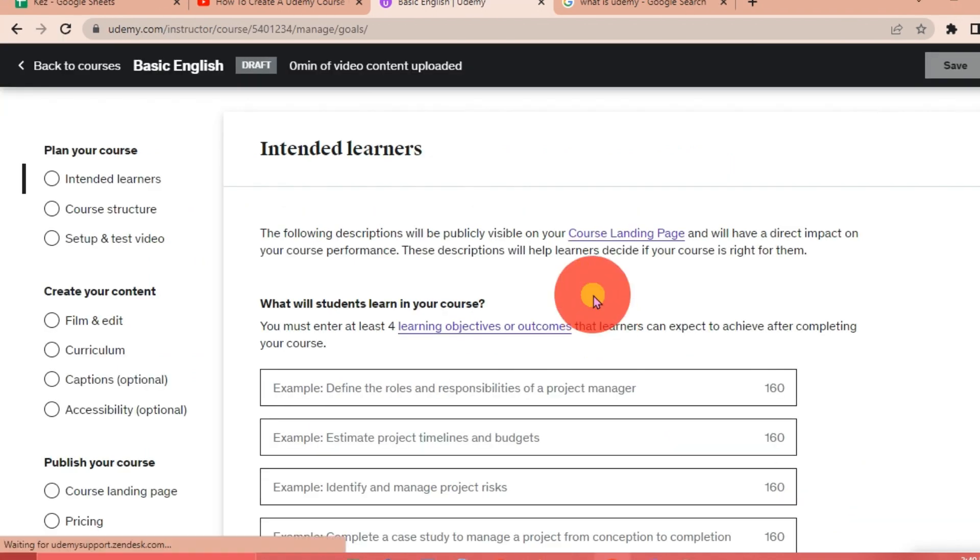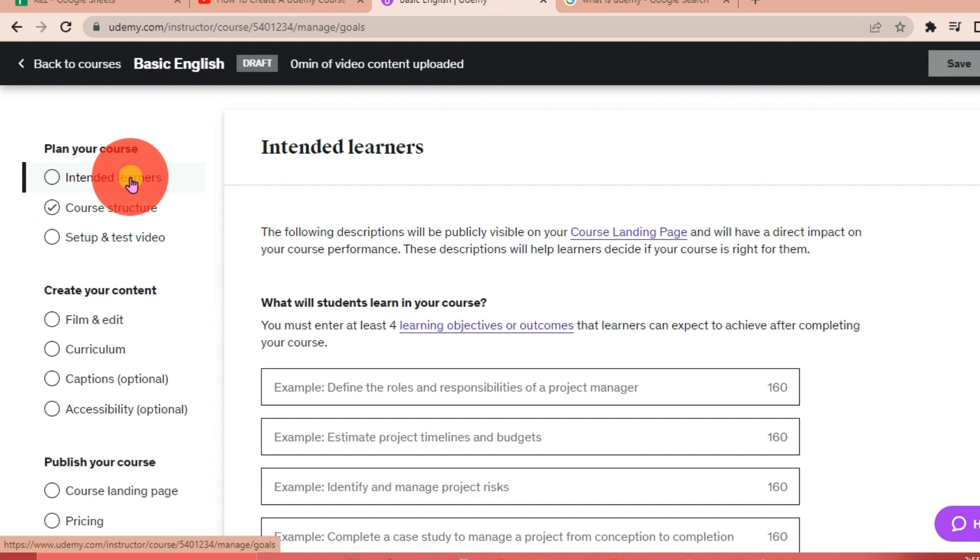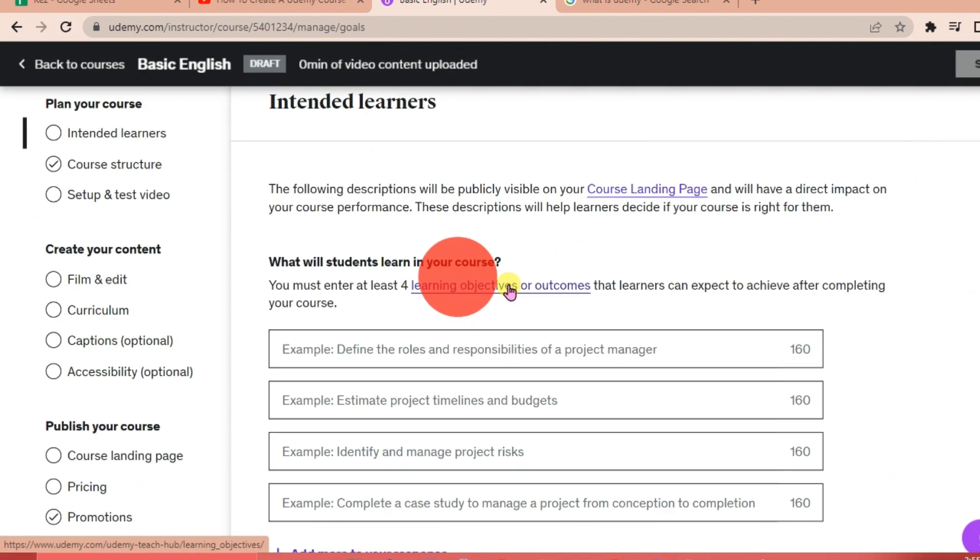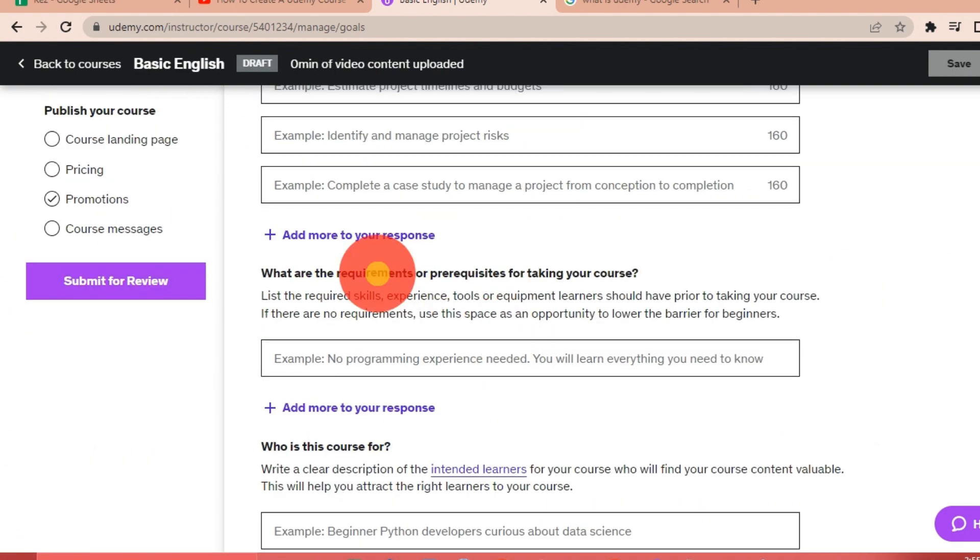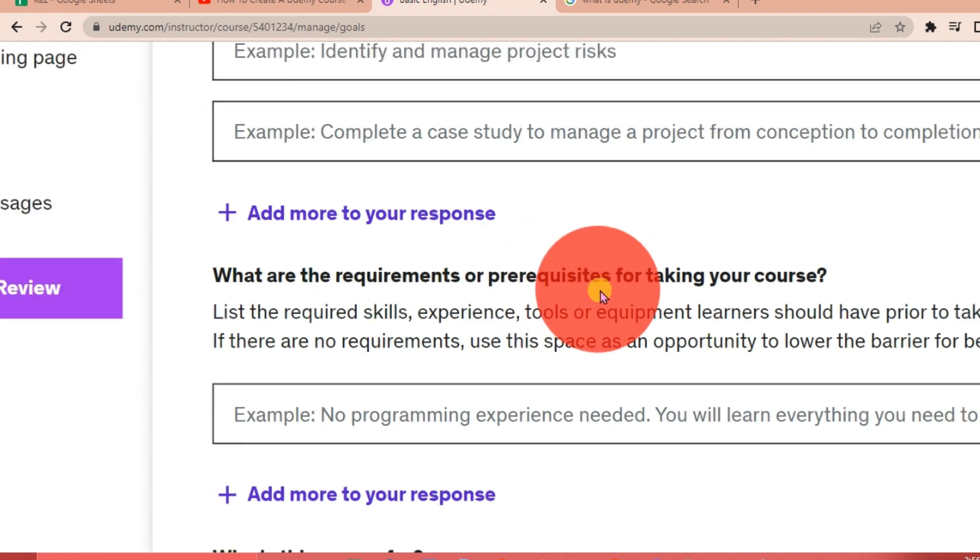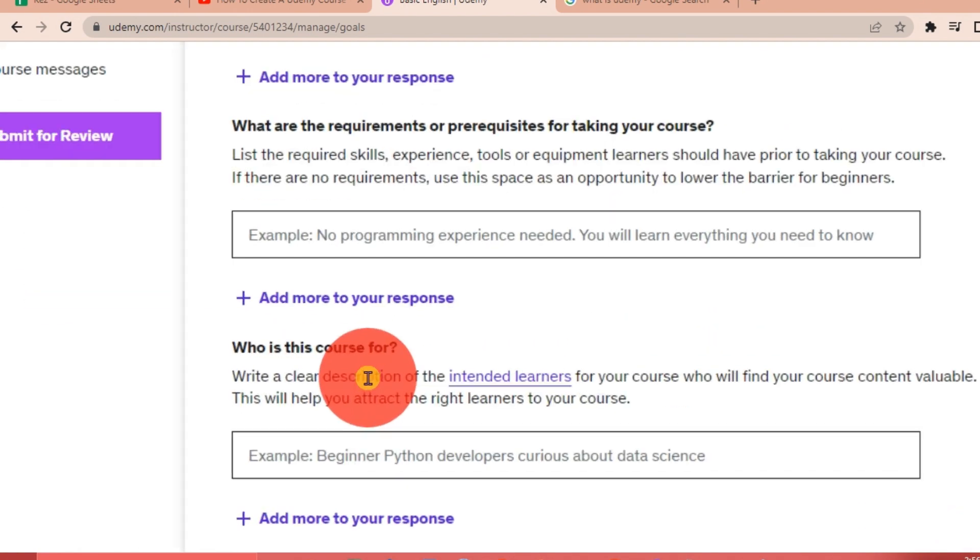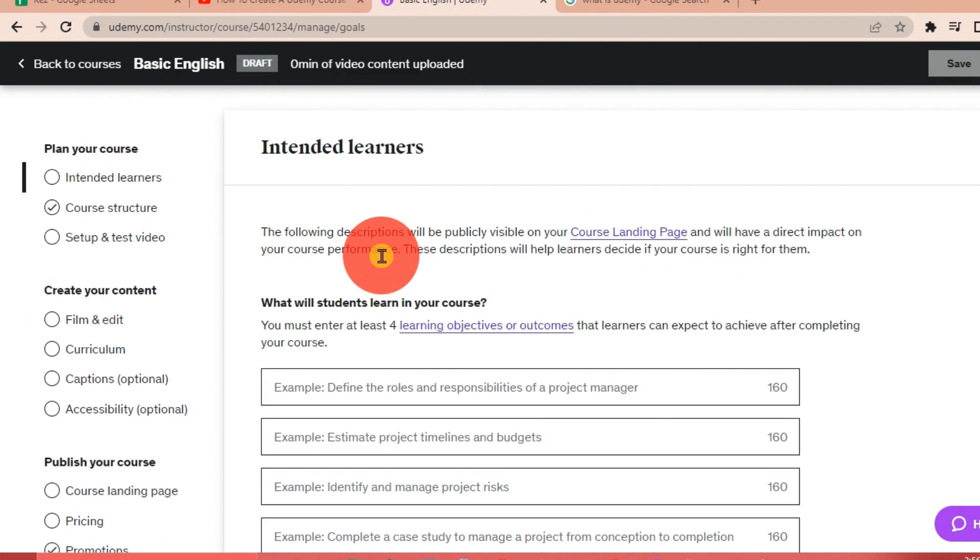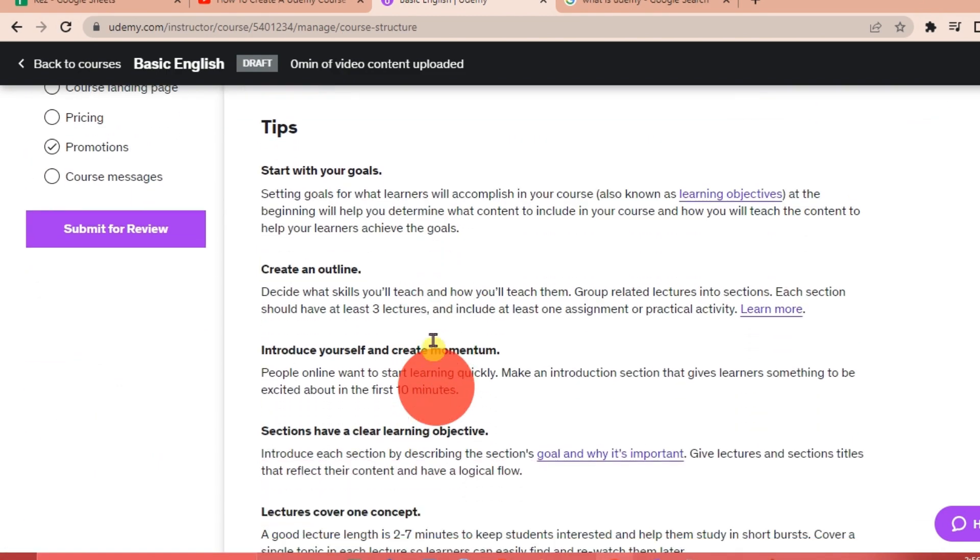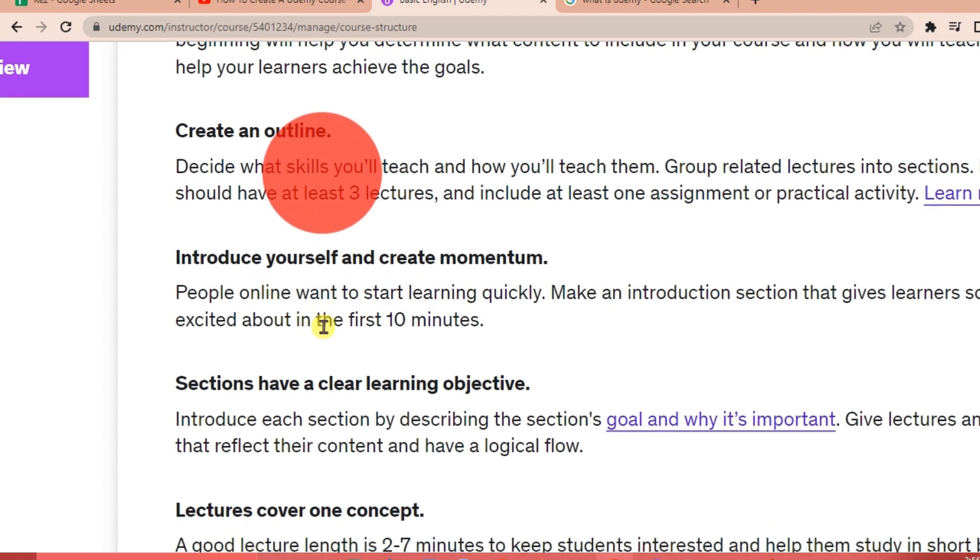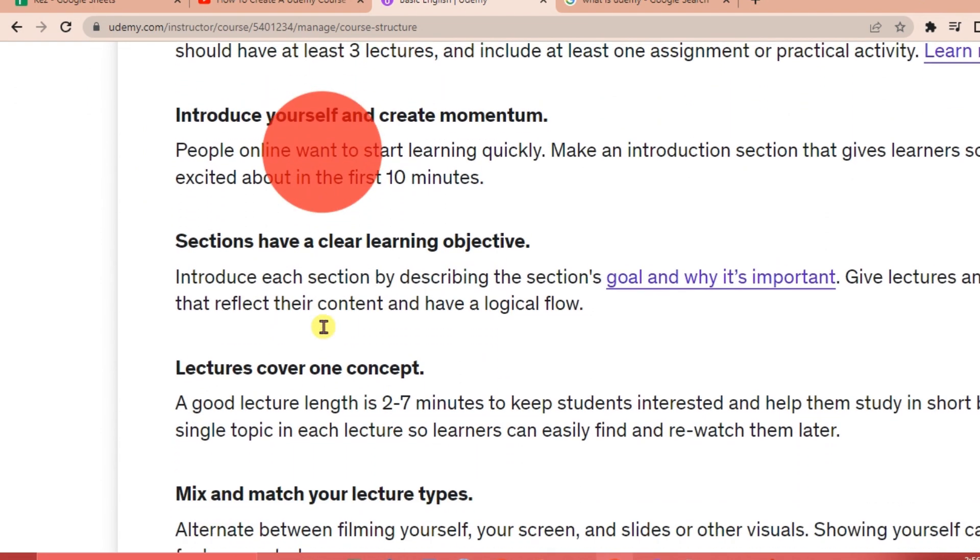The good thing about Udemy is it's already organized. So who are the intended learners of your course? What will your students learn in your course? And then you can add what are the requirements or prerequisites for taking your course, and who is this course for? You're going to fill this out.